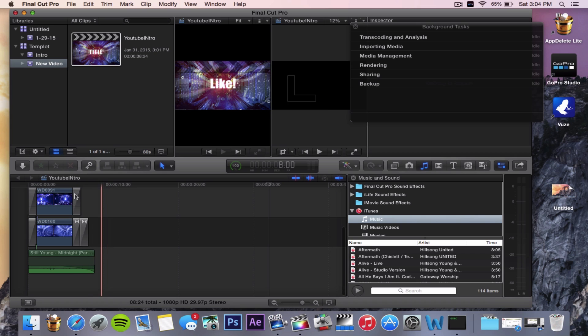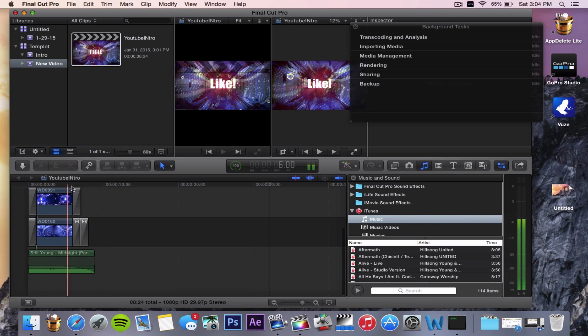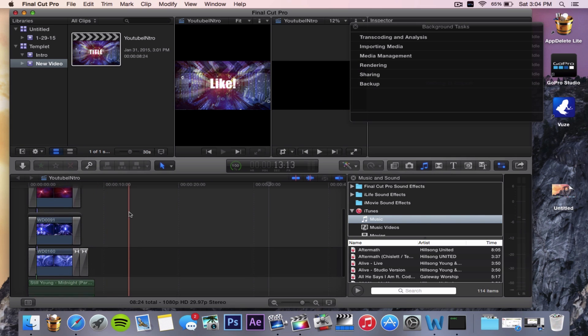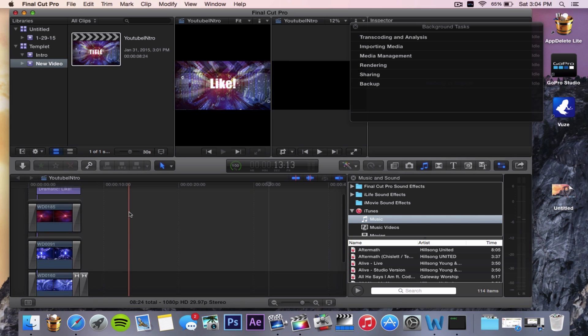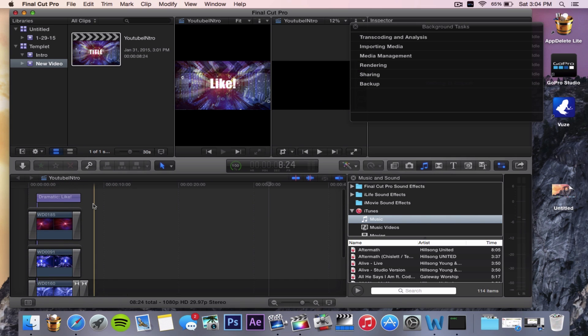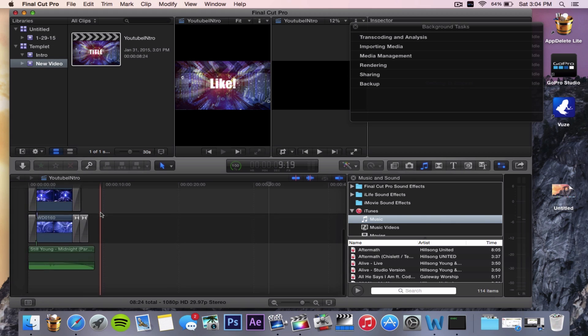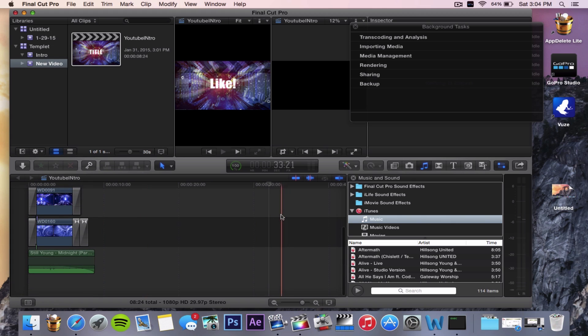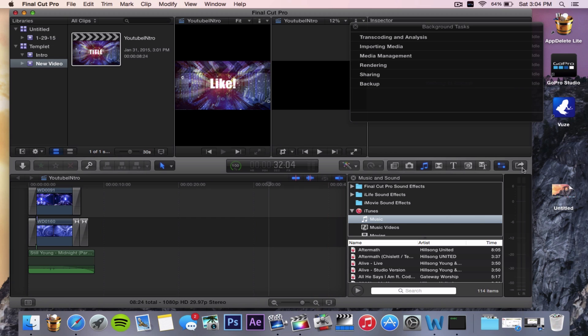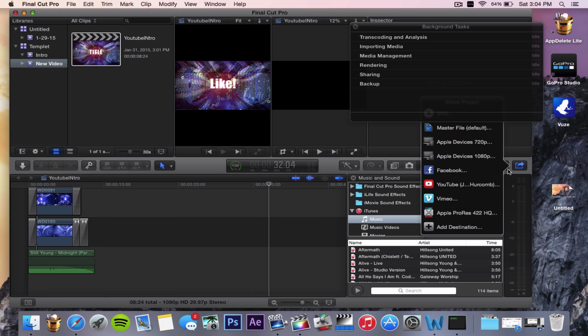You have a video that you just created. For time's sake, I'm going to show you a really short video because it will export quicker. When you have the video that you've made, you want to hit the little send out button like you would share it anywhere.